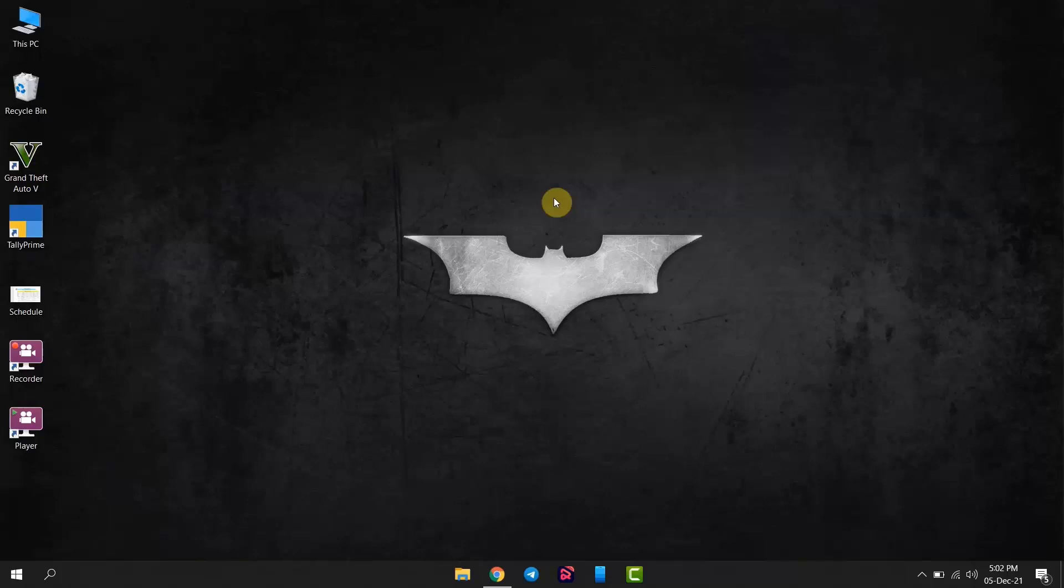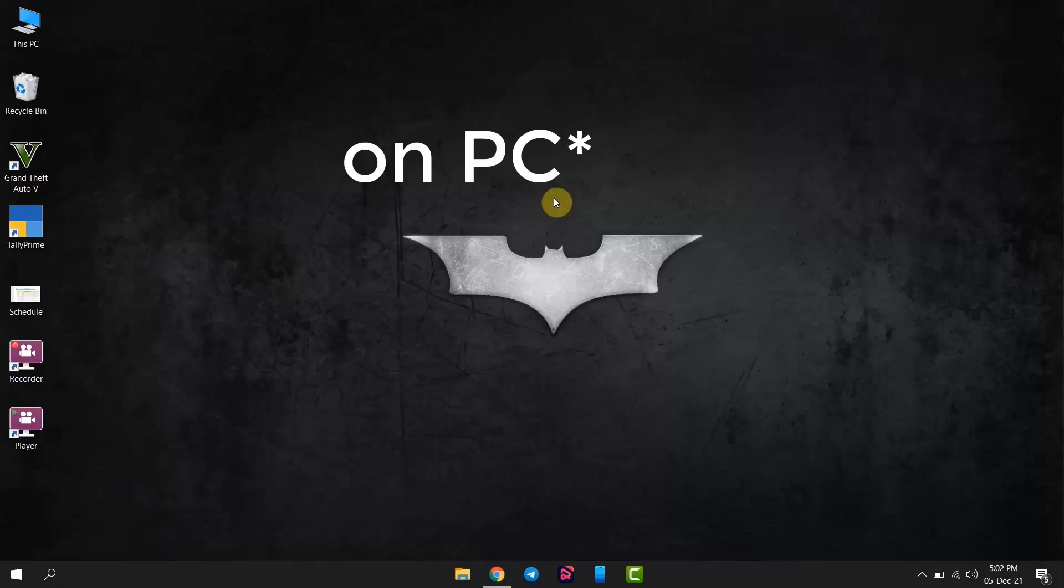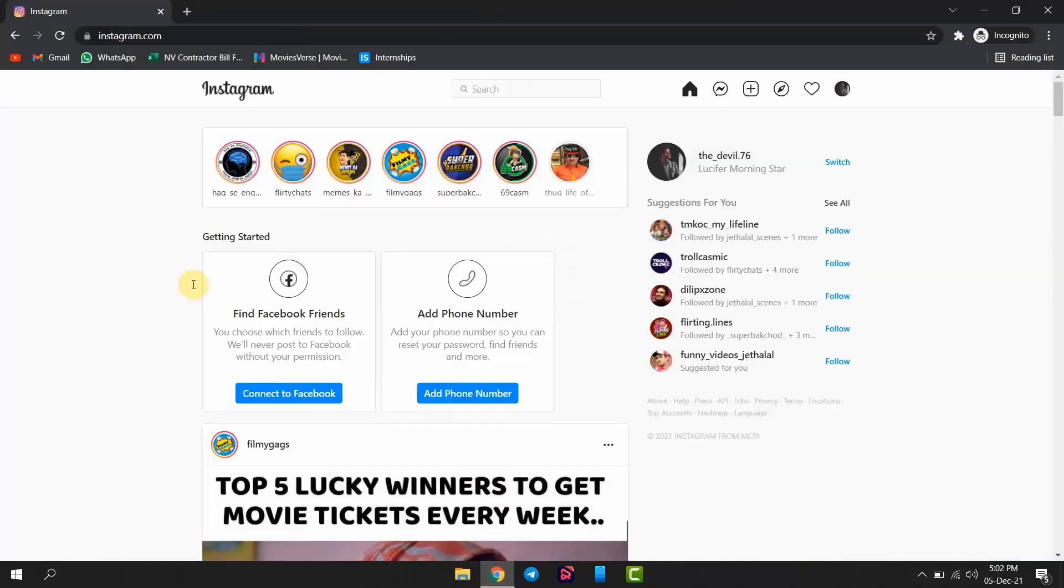Today I am going to show you how to log out of your Instagram account on PC. Open your browser and click on your profile.